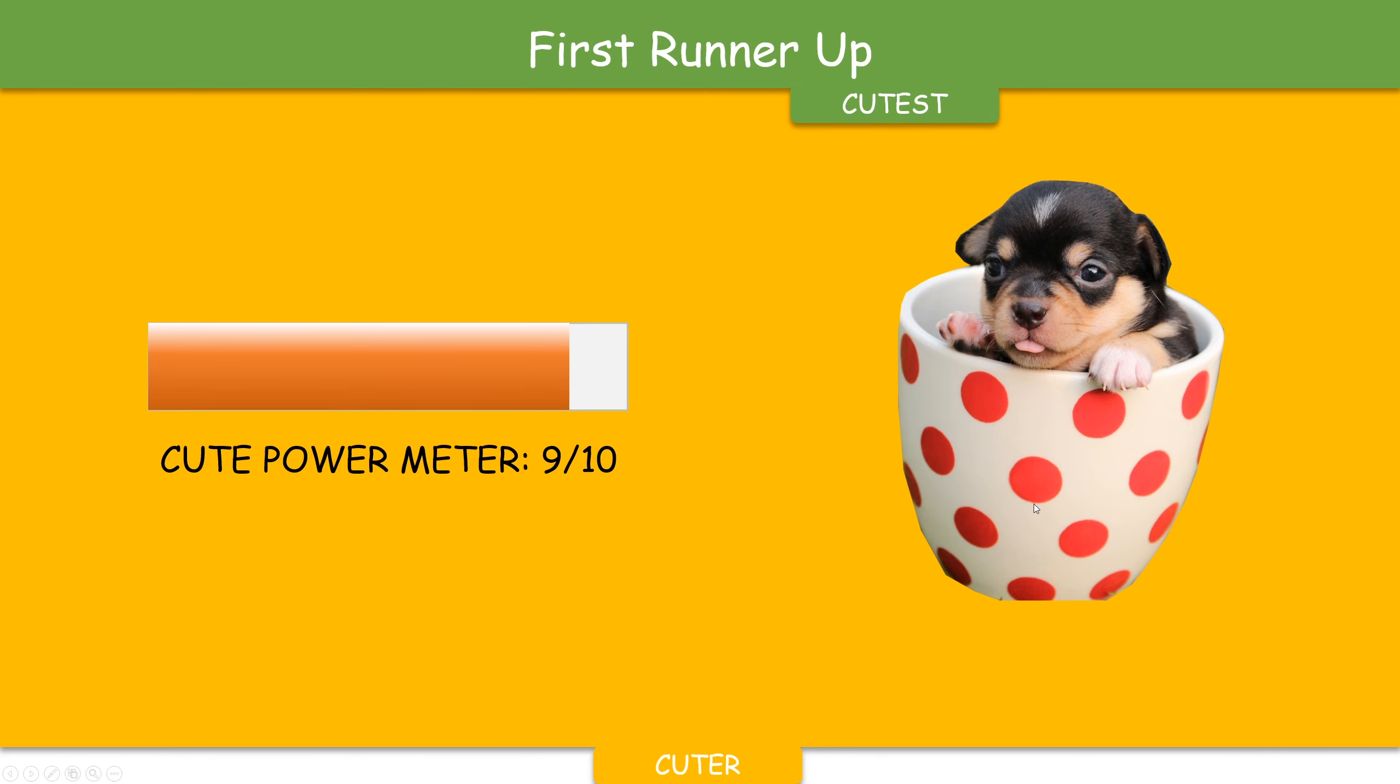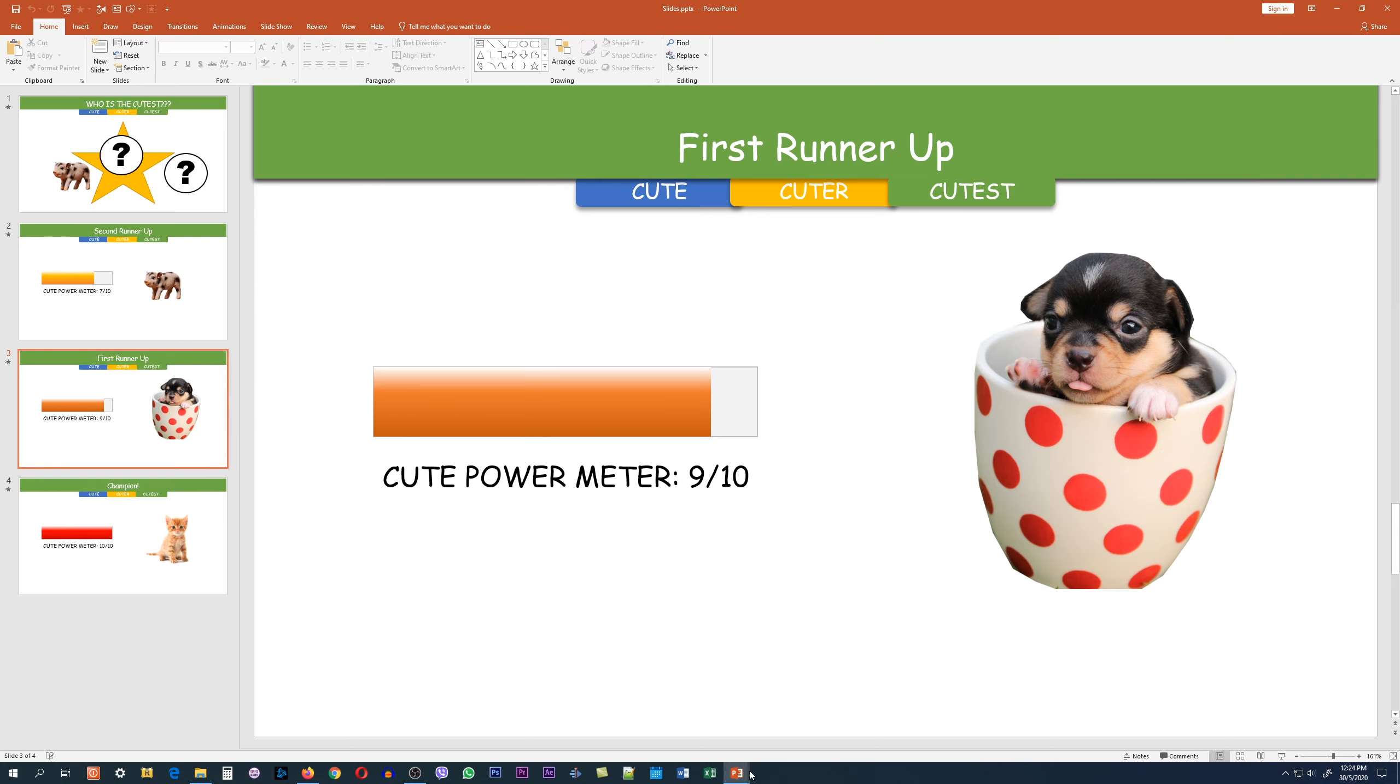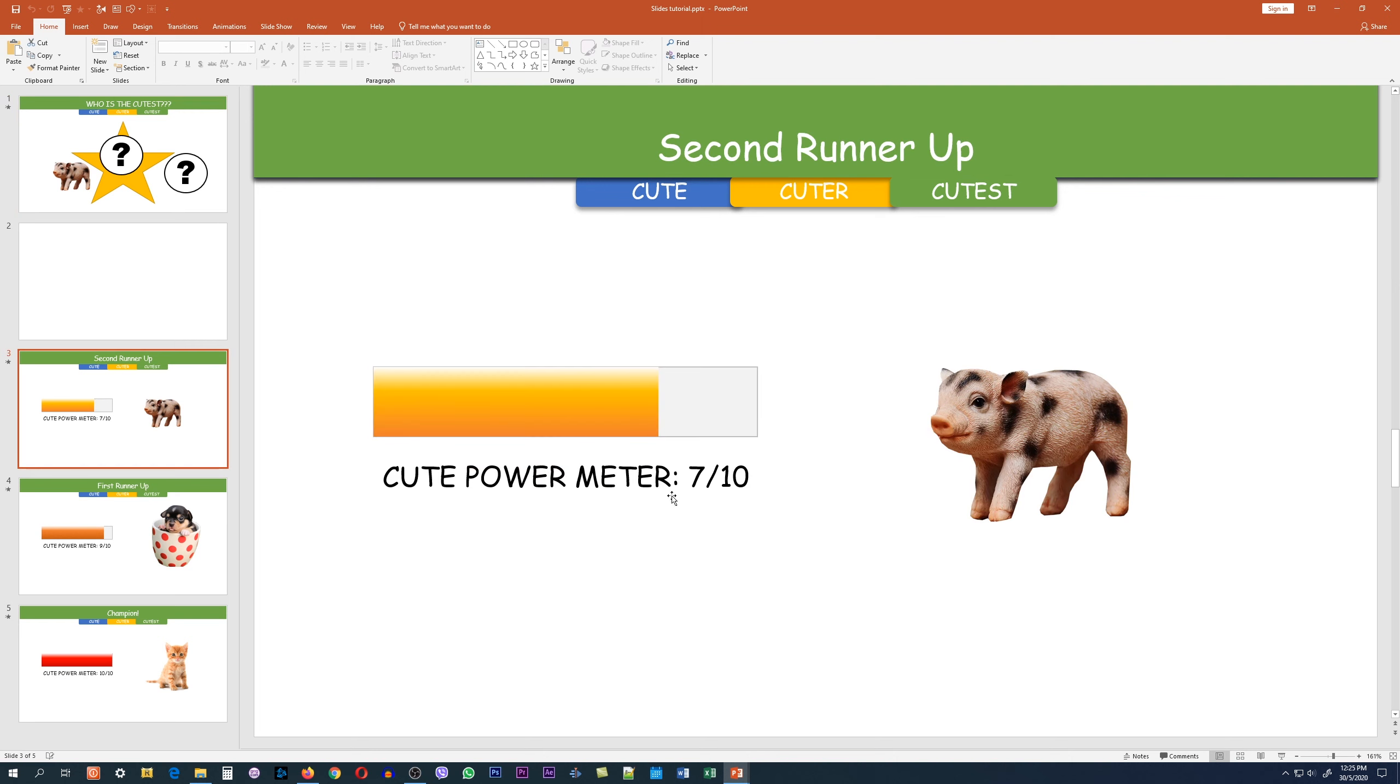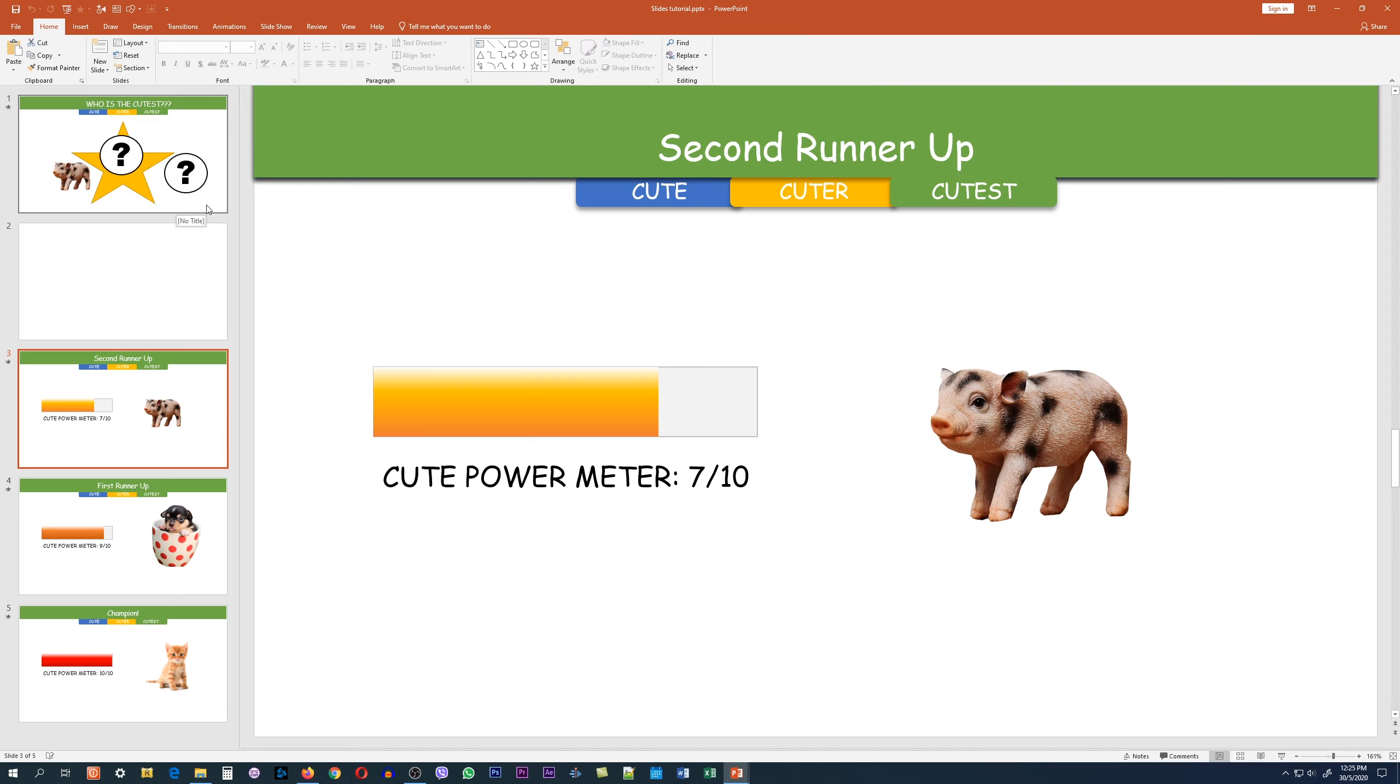There are two things we need to learn to create these slides. The first tricky part is the top navigation bar that we see over here, and the second tricky component is the power meter. But it's actually quite easy once you understand the basic principles. Without further ado, let's quickly start the tutorial.